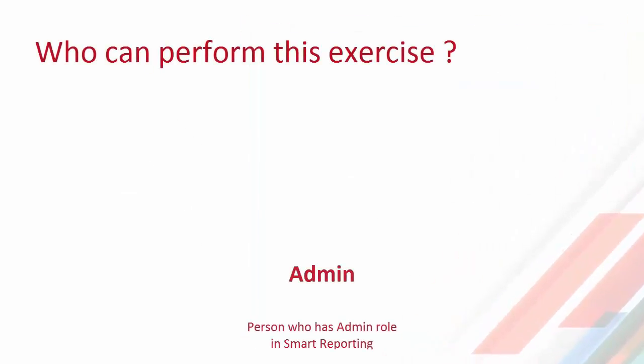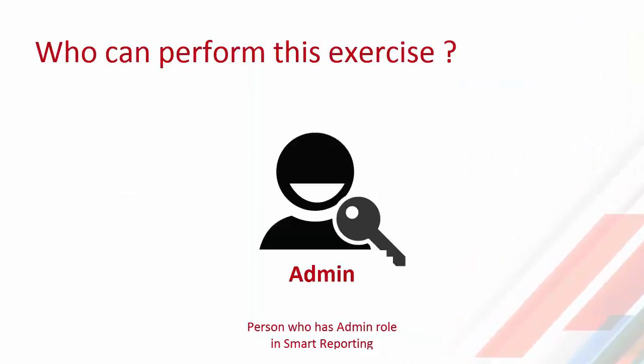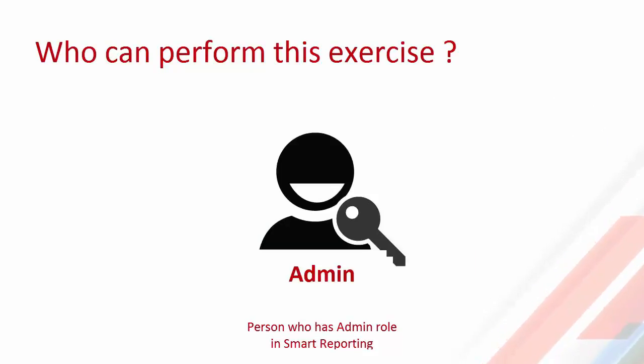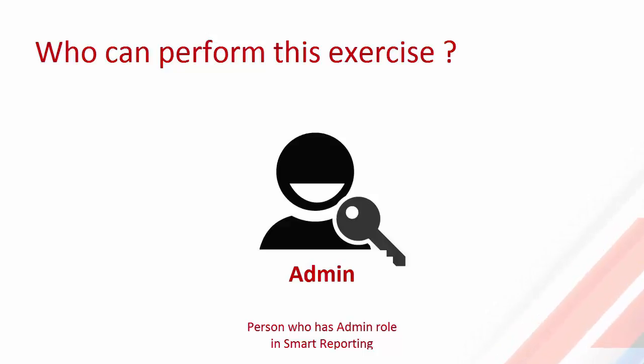Please remember, in order to perform this exercise you need to have admin rights. You need to have the admin role in the Smart Reporting application.